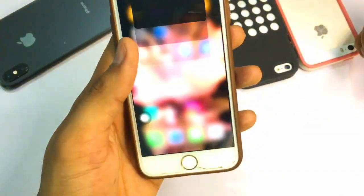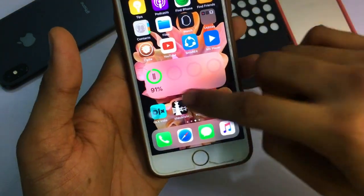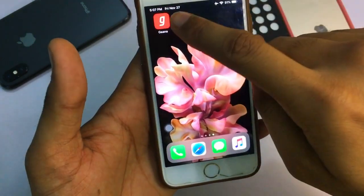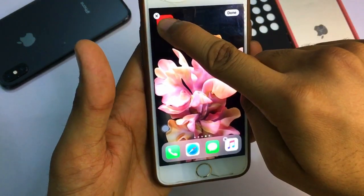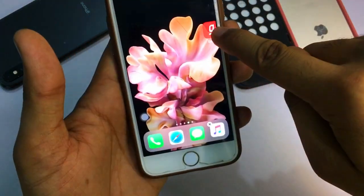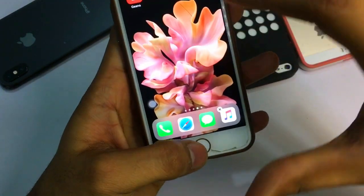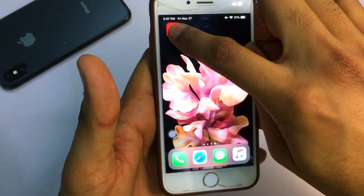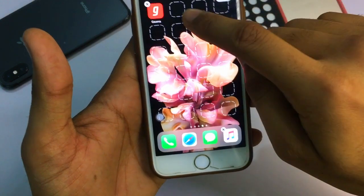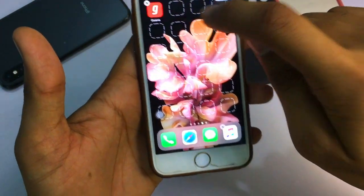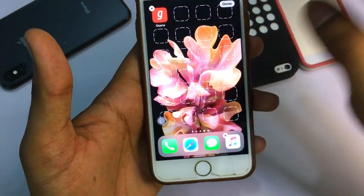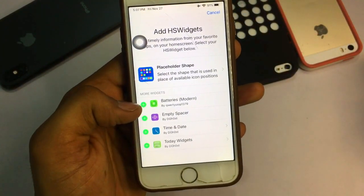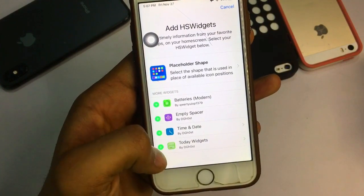Click the install button. After installing, restart your springboard. To get widgets on your home screen, you need to add blank or empty spaces in the launcher screen. Just hold down any application and the empty spaces will appear on your screen.